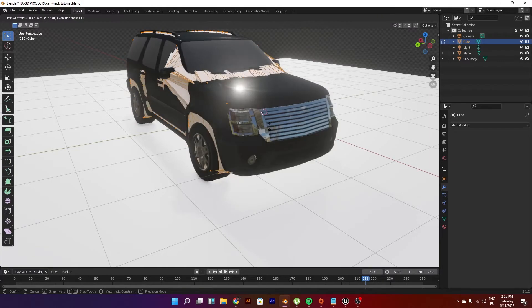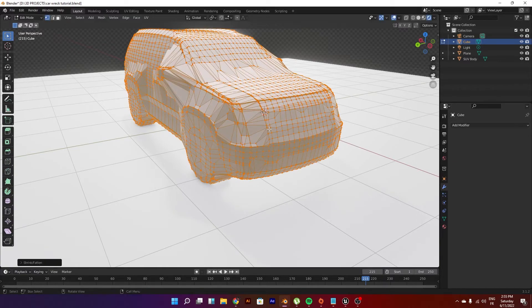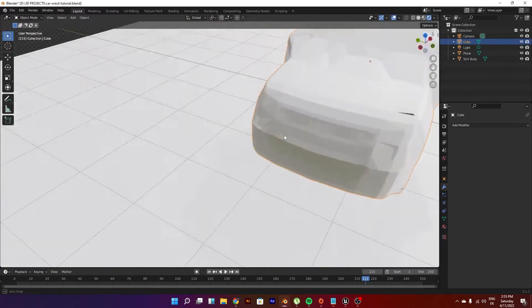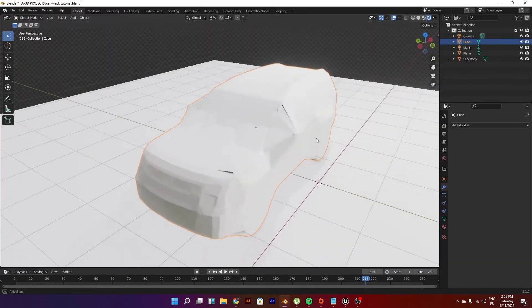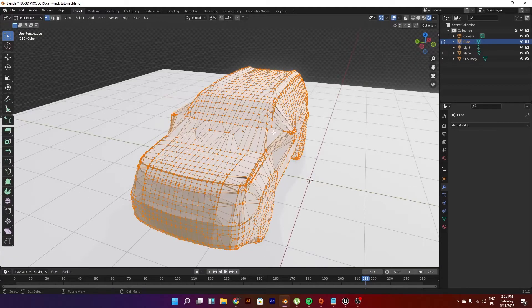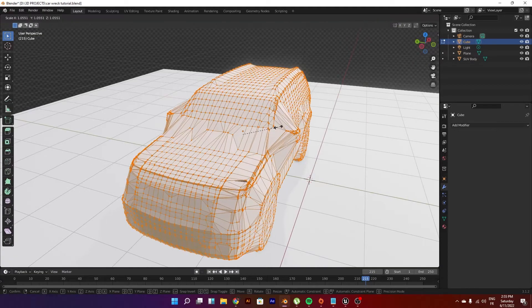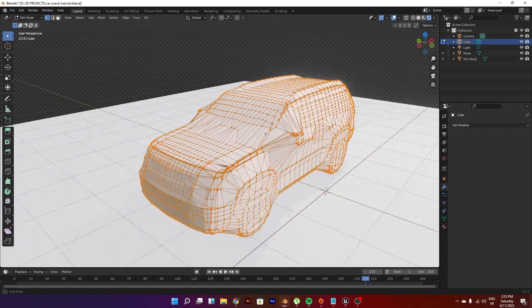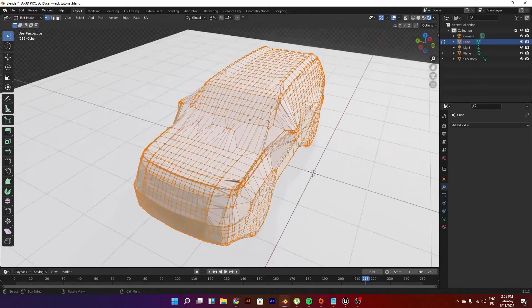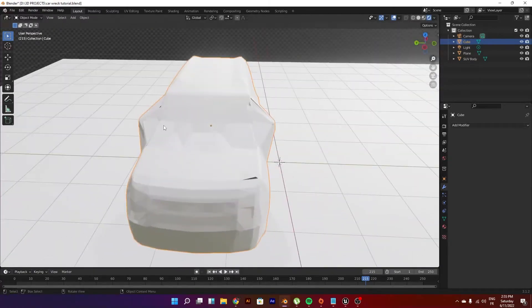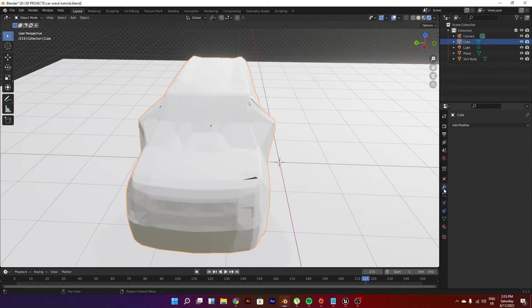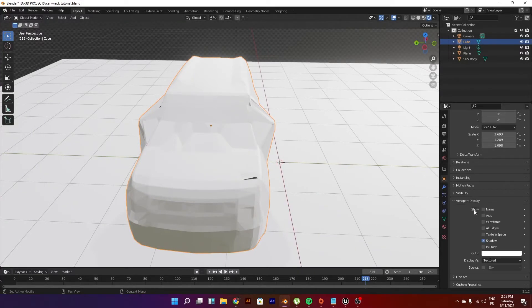We can just go ahead Alt+S to scale it a bit - sorry, have proportional editing on - Alt+S to scale it just a bit so we have it over the edges or over the car. We can use the remesh tool to fix it and have good topology.